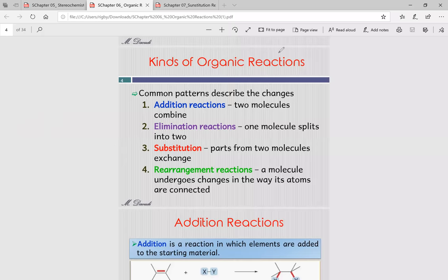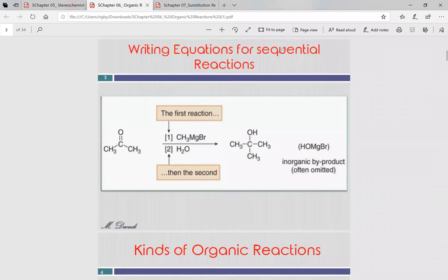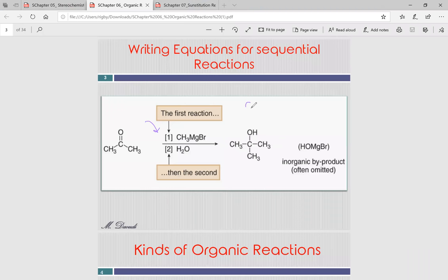When writing equations, the first reagent used in a reaction is denoted in brackets labeled 1, and the second reagent is denoted in brackets labeled 2. This is just an introduction to how we write organic reactions — we'll get to the details later.